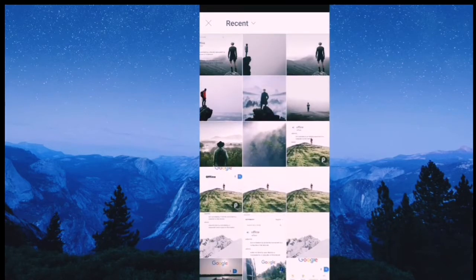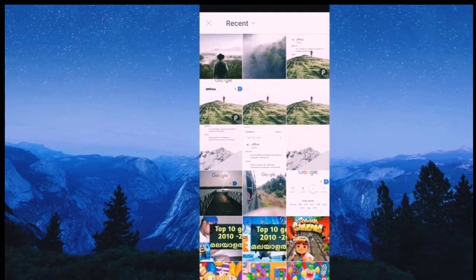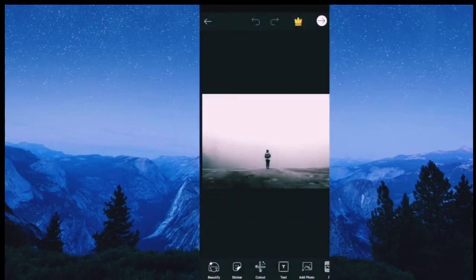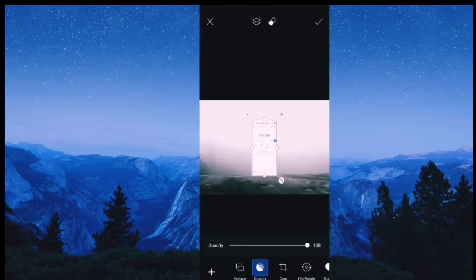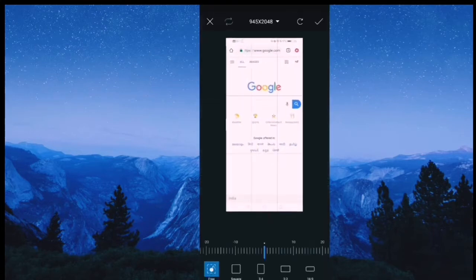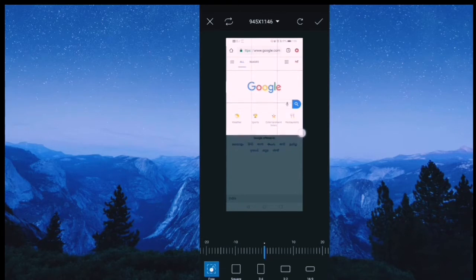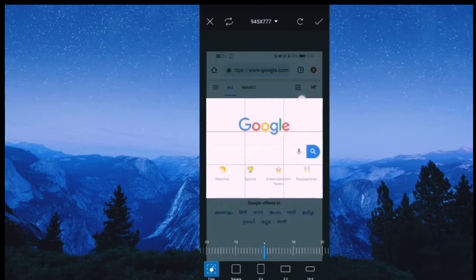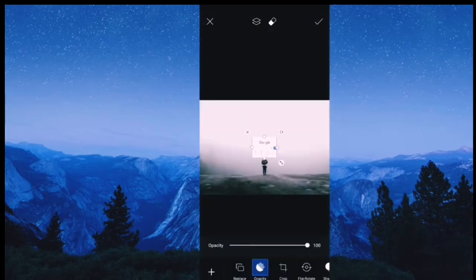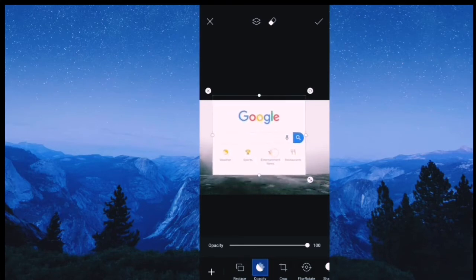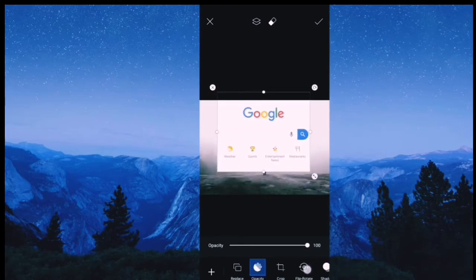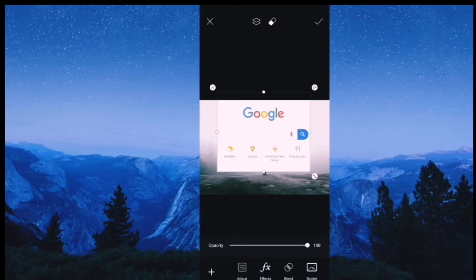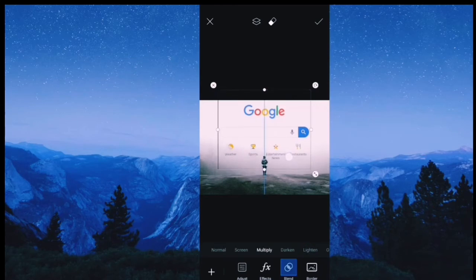Turn into the photo. You can use the image to create a new image. If you want to create a new image, you can create a new image.